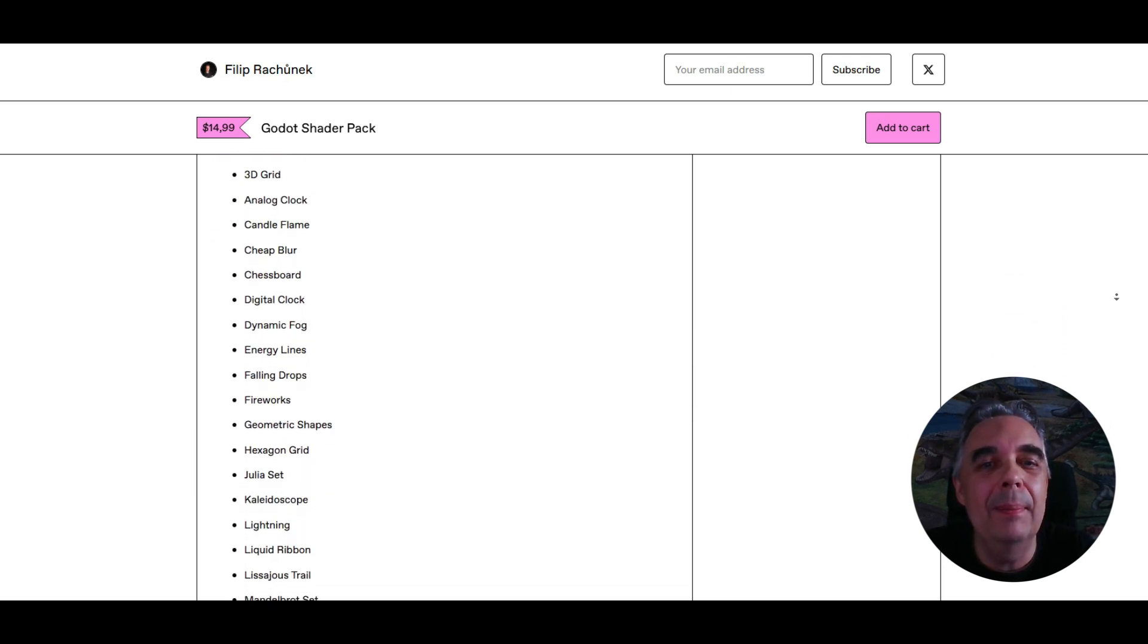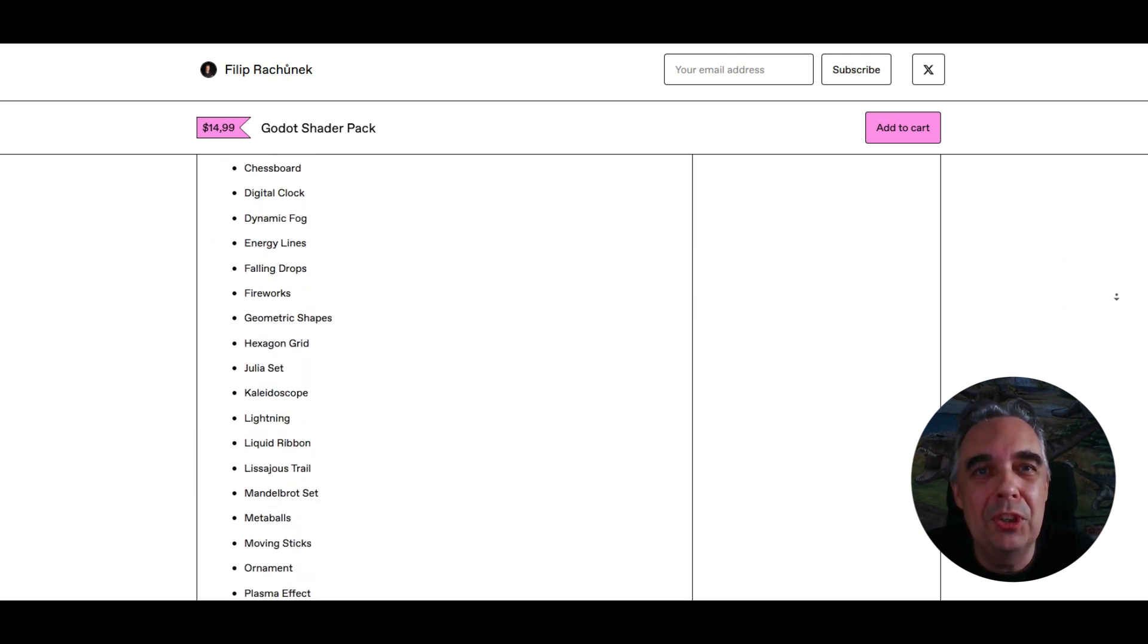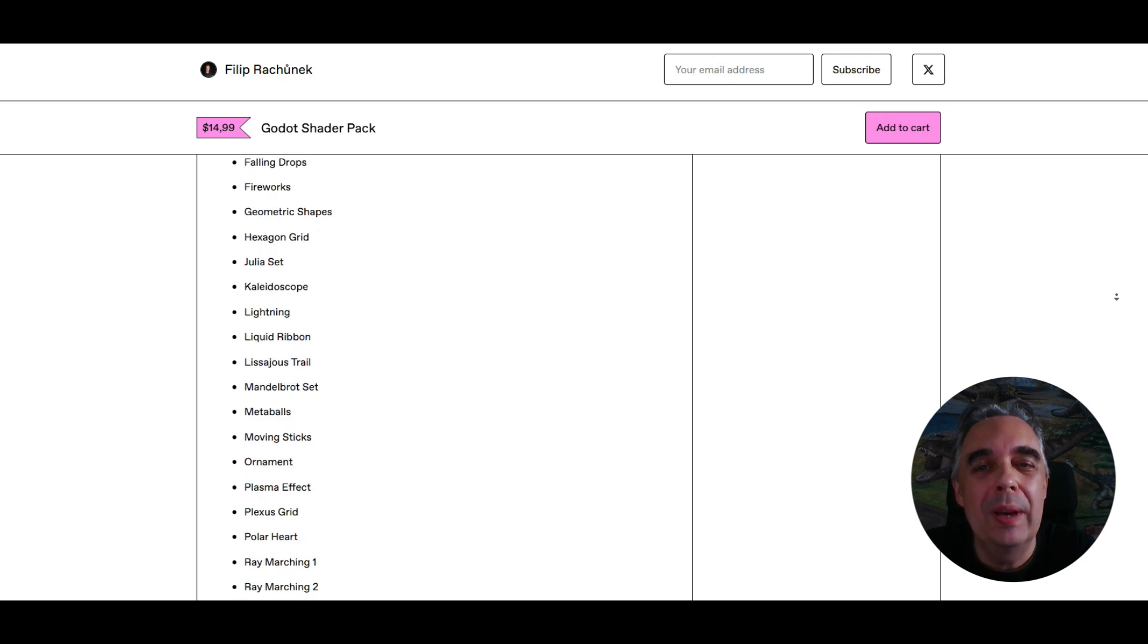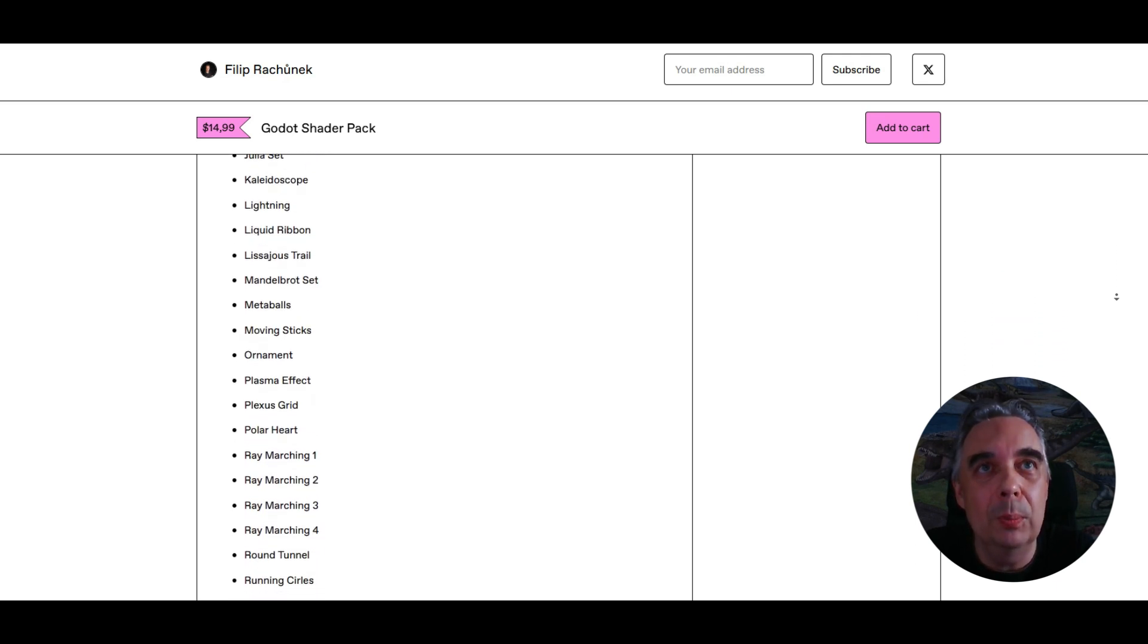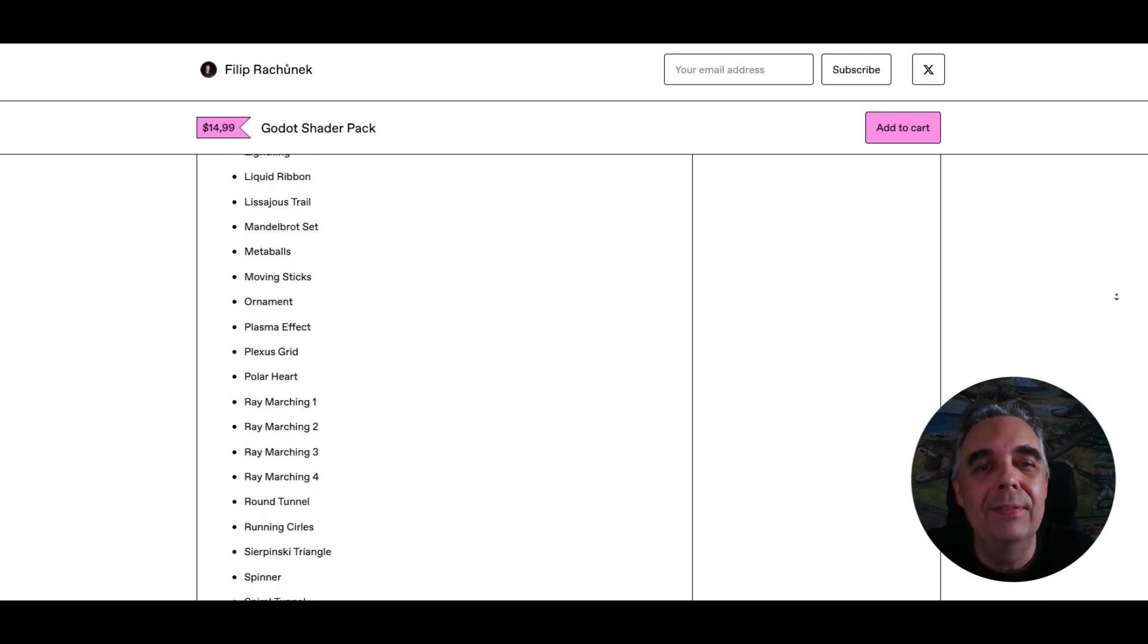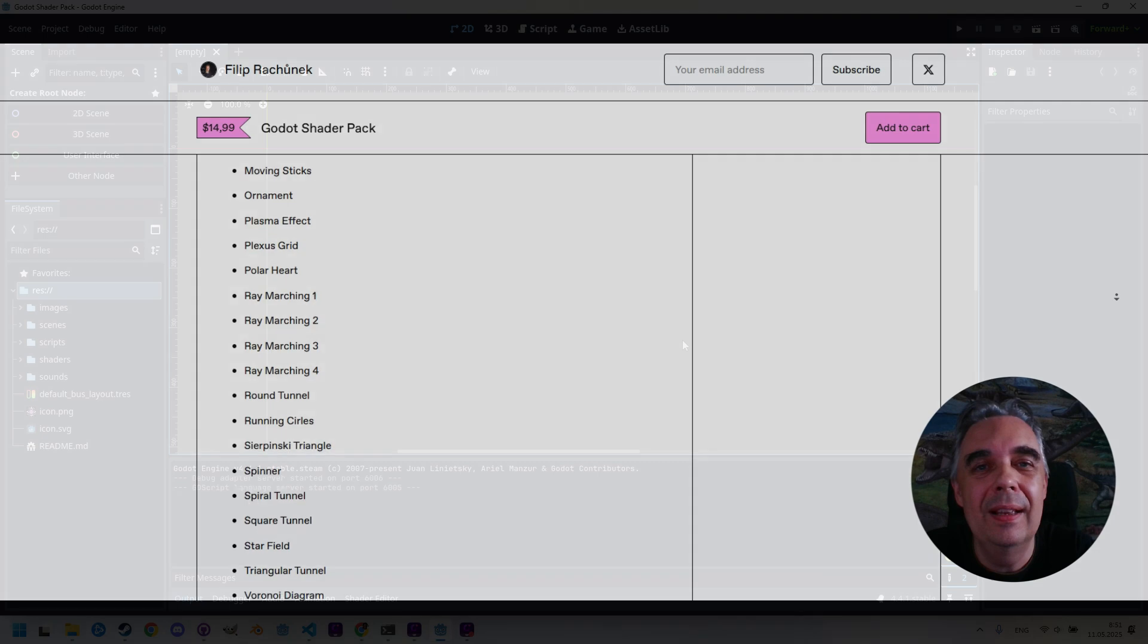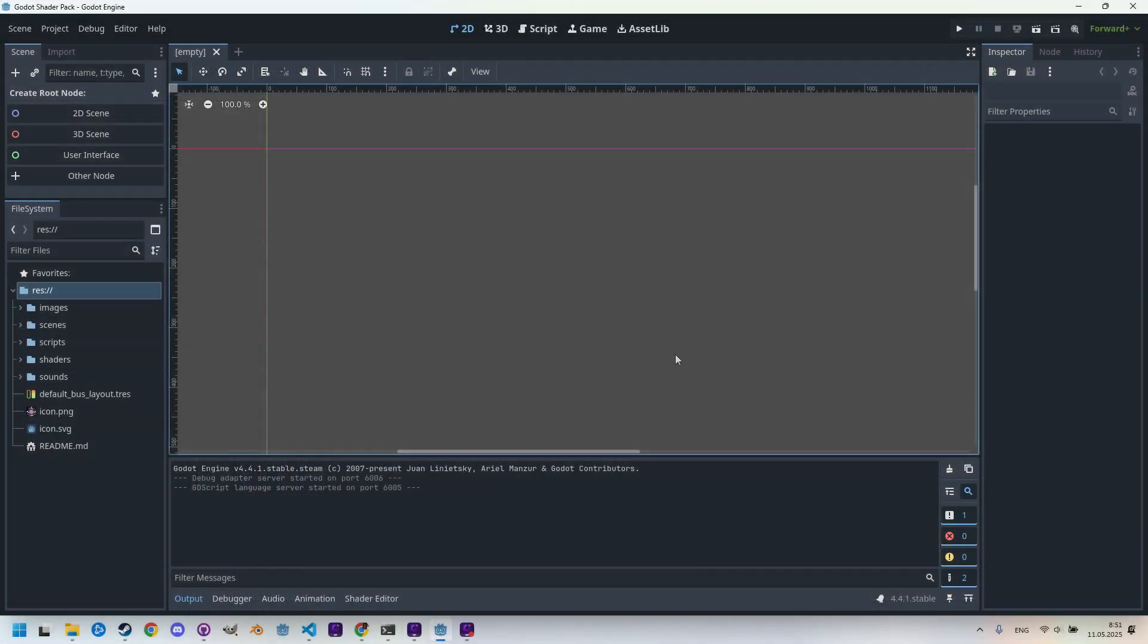It turned out that many people would prefer to simply download the code so that they can use it directly in their own projects. And it's precisely for them that I created a product with a simple name: Godot Shader Pack.